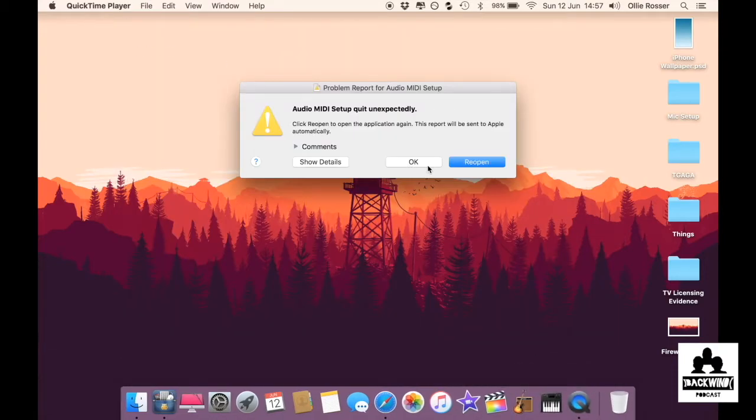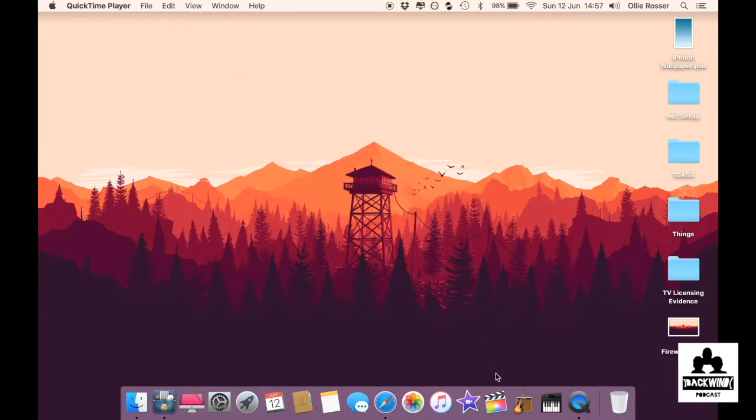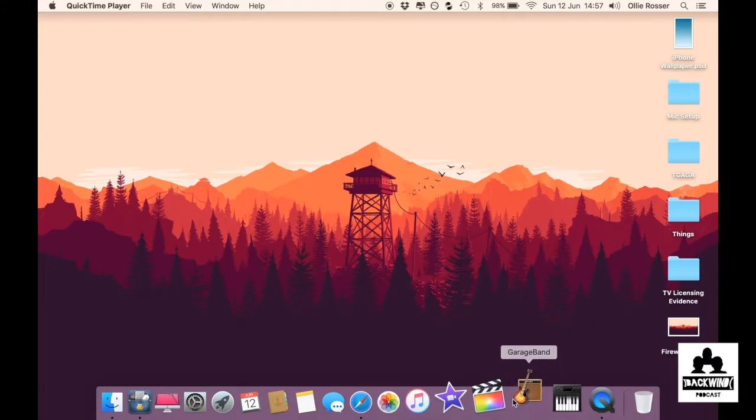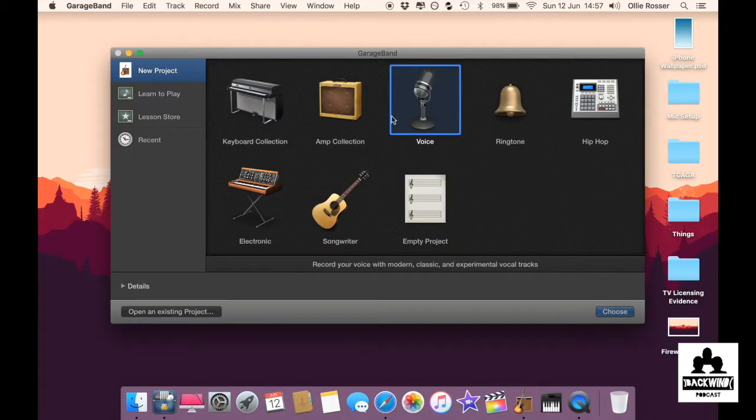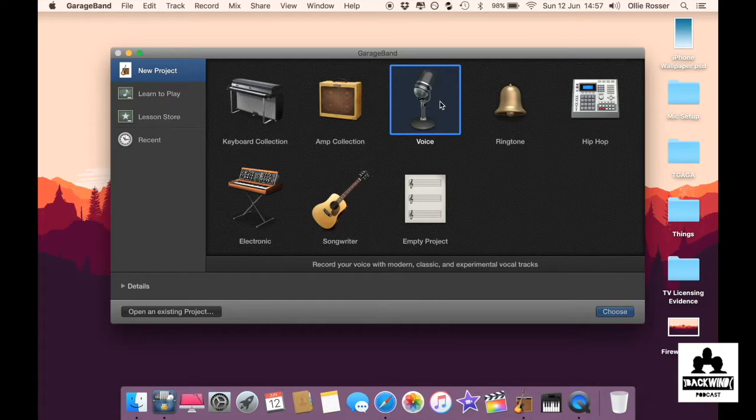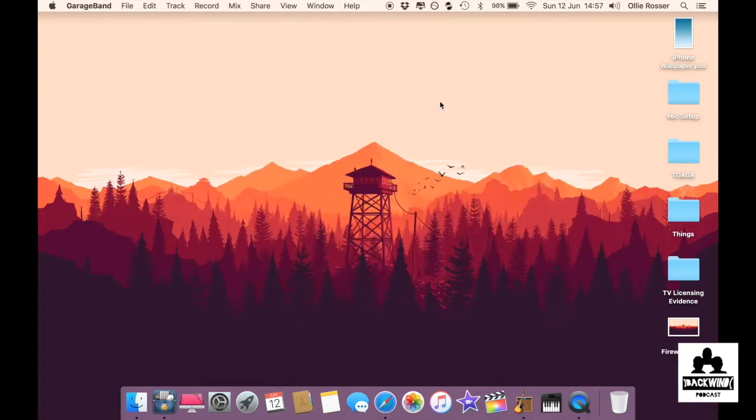I always get this thing but don't worry about it, it never causes us issues so just click okay. Then open GarageBand and you want to start a new voice file.